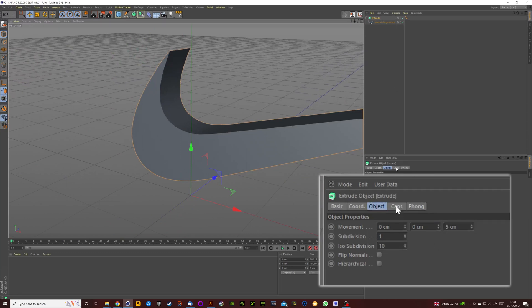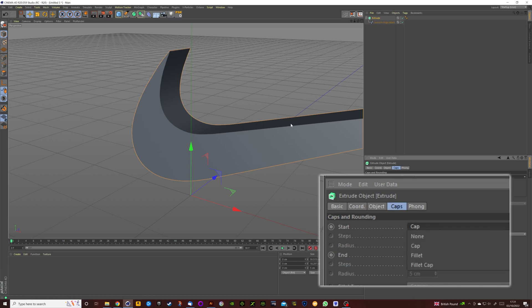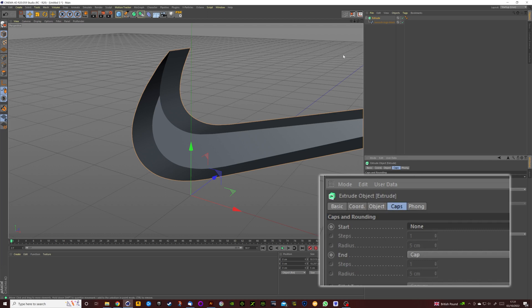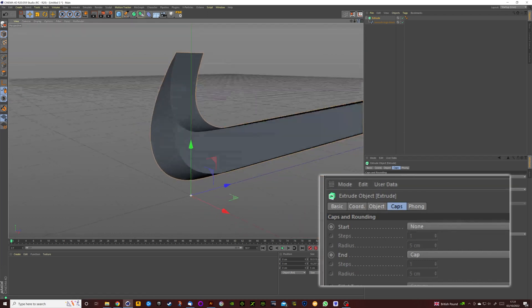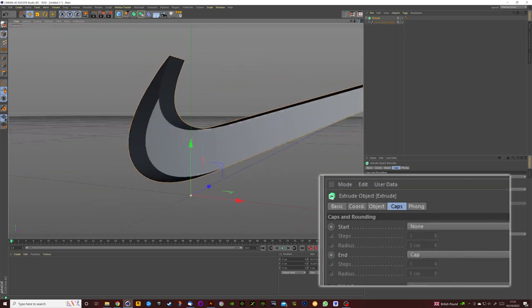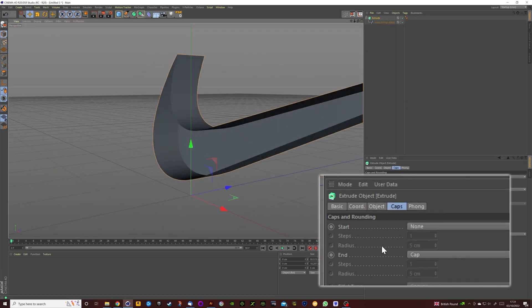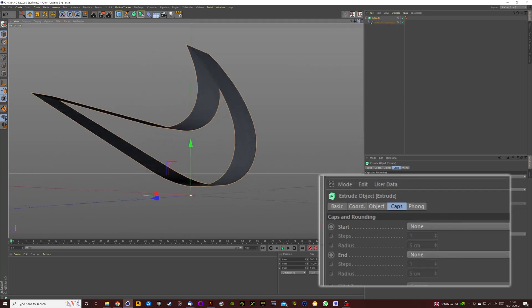If we click on the Caps tab, I'm going to show you what this does now. So the Start Cap is the front of the logo, so clicking on it's actually going to remove that front face of the logo. And if we do the end it's also going to do the same thing, so it's going to remove both the front and the back caps.